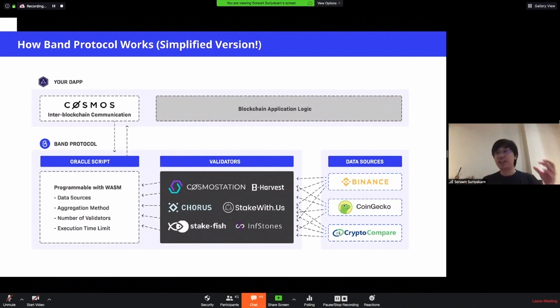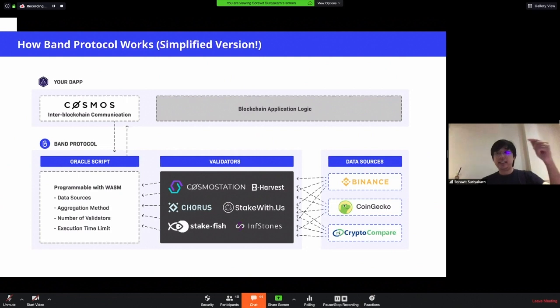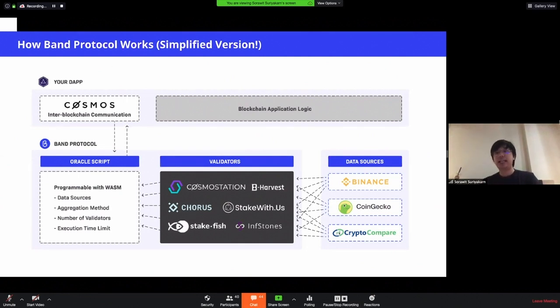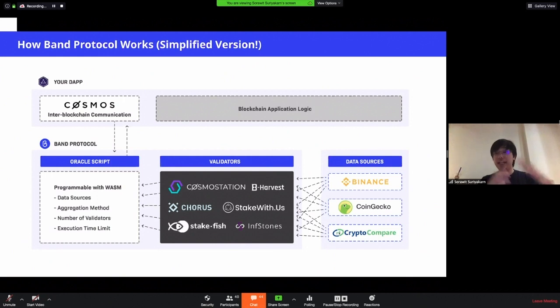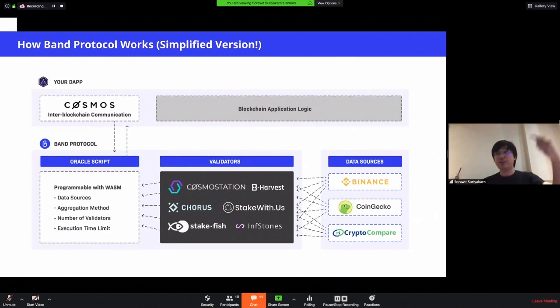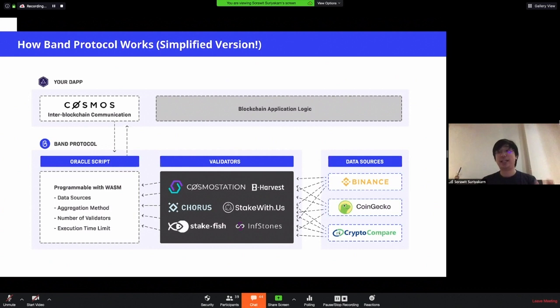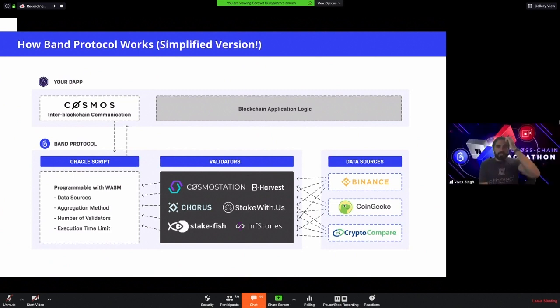That packet will encode which Oracle script to run and also the call data – the parameter of that script. That script is already deployed on band chain. The script is essentially very similar to smart contract but very specific. The script encodes which data sources do you want – Binance, CryptoCompare, for example, if you want price data – and also how do you aggregate data from different sources among different data providers. That is coded onto the blockchain. Once this is received on band chain, our validators will pick up the request and then inspect the request and go to the sources to submit it back onto band protocol. Once the process is complete on chain, we will aggregate the data using your code to get the final value and that will get sent back to Cosmos to your blockchain using the same IBC protocol now as the Oracle response packet.